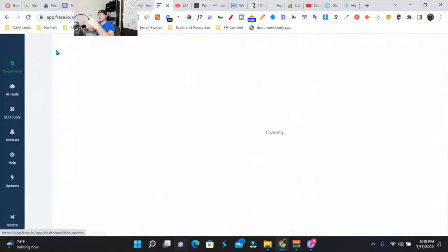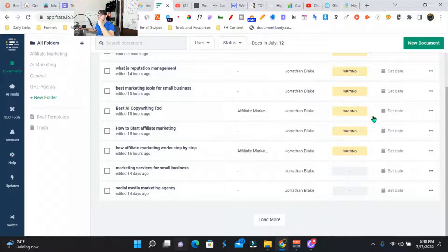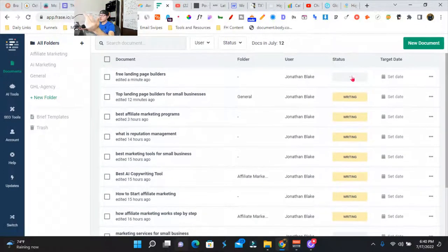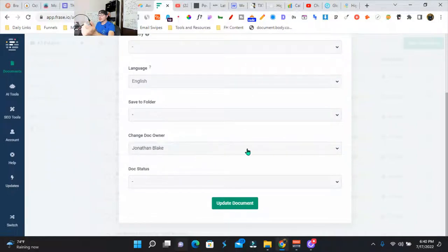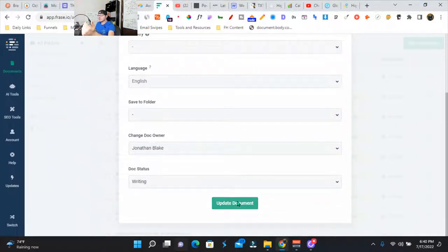I've created maybe 10 different blog posts. So I created eight blog posts in a matter of probably an hour. Realistically, this update is crazy.